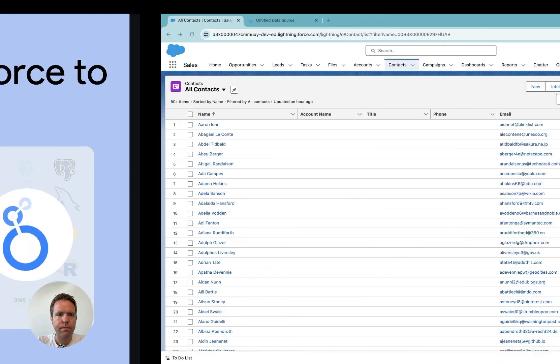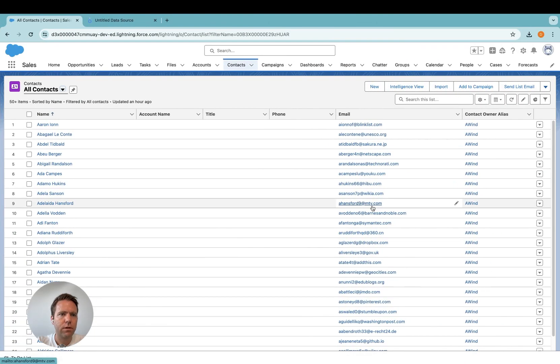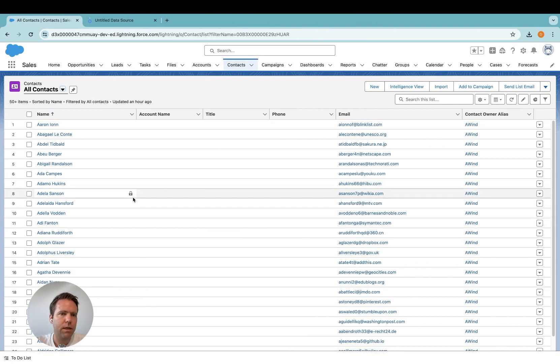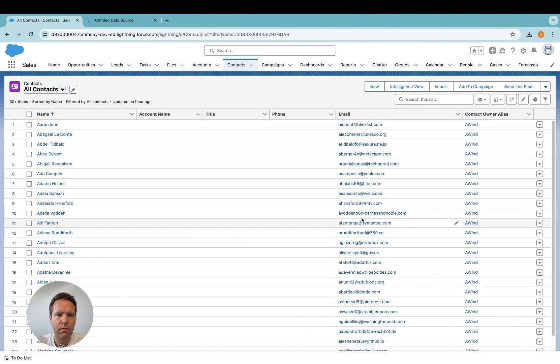Let's get started. As a first step, of course, you need to have access to a Salesforce instance with some data. In my case, I have this test instance here, and I'm going to show you how to get the data over.